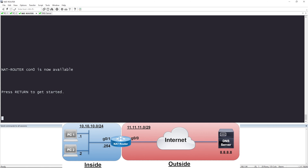After that's configured, when PC1 on the left in blue wants to talk out to the internet, like to ping 8.8.8.8, it's going to get NATed to the first available IP address in our pool. When PC2 wants to talk out to the internet, it gets NATed to the next available IP address in the pool. Keep doing that as long as there are addresses available in the configured pool.